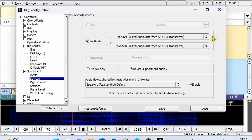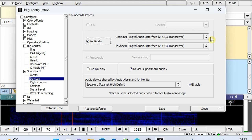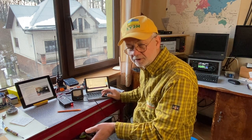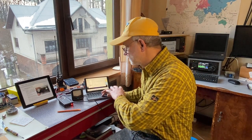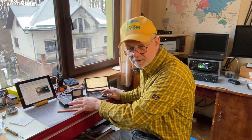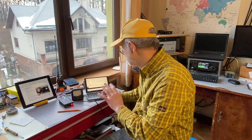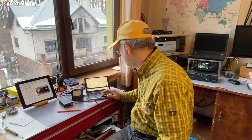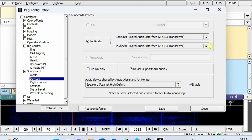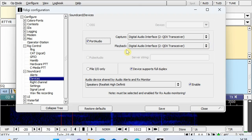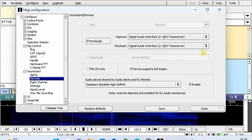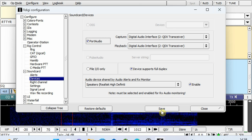If you don't see the QDX transceiver as a soundcard in the dropdown menu, something is wrong. Try reconnecting — connect, reconnect, power on, power off the transceiver — whatever it takes — until you find the Digital Audio Interface QDX transceiver for both capture and playback. Make sure the QDX transceiver is selected. And that is it.